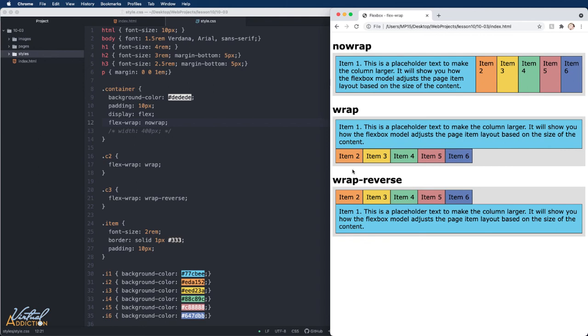Needless to say, the flex-wrap property allows you to create multiple rows and columns using flexbox. So even though flexbox is a one-dimensional model, it is possible to cause our flex items to wrap onto multiple lines using flex-wrap.